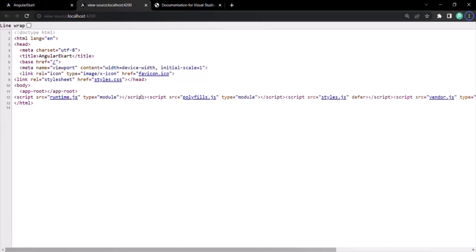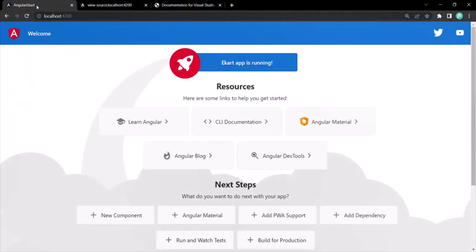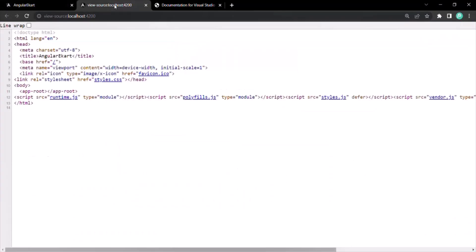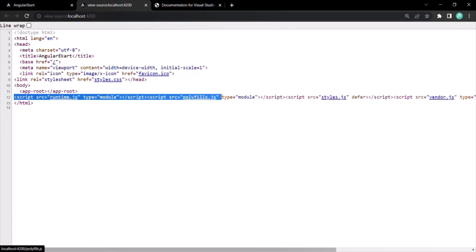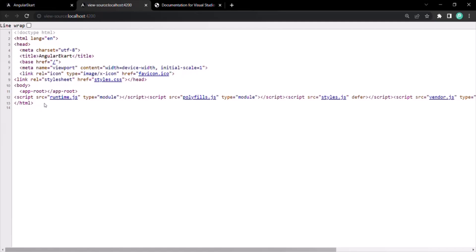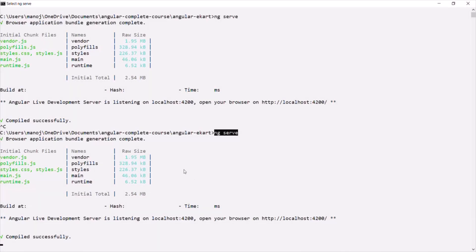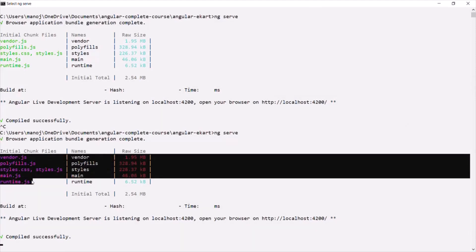So we know that when we run our Angular project in the browser, the index.html file is loaded and rendered. The next question is: from where are these scripts coming? These scripts are coming from Angular CLI. Basically, when we run the ng serve command, it first compiles our project, then it creates some bundles — these five bundles — and then it injects these bundles into the index.html file.